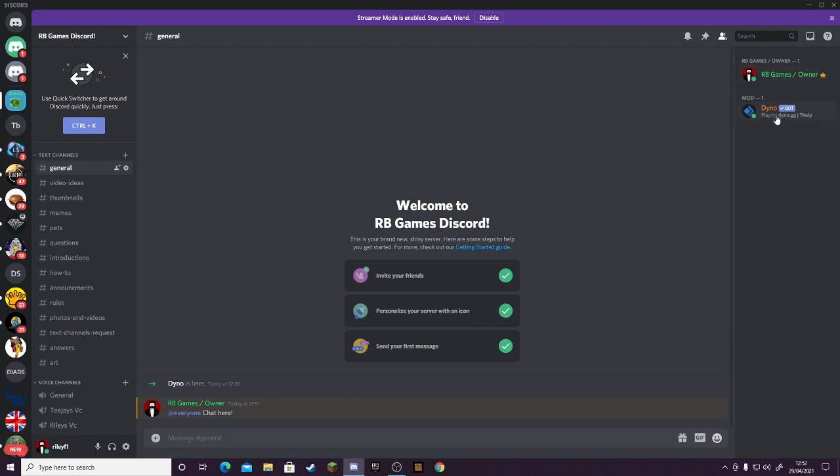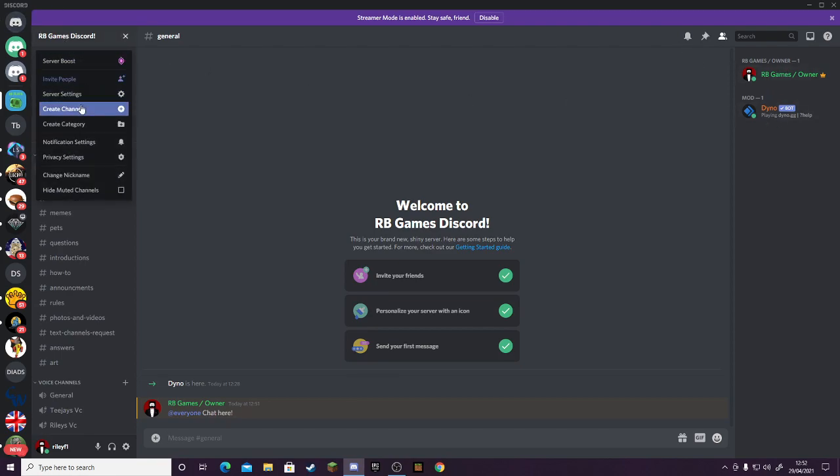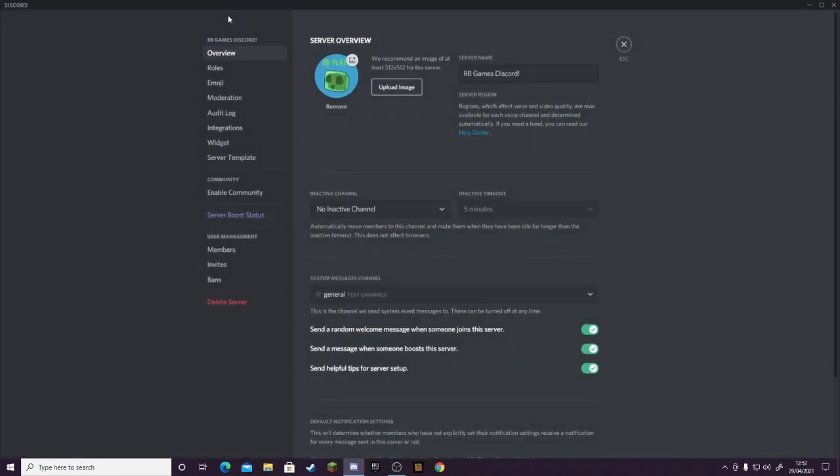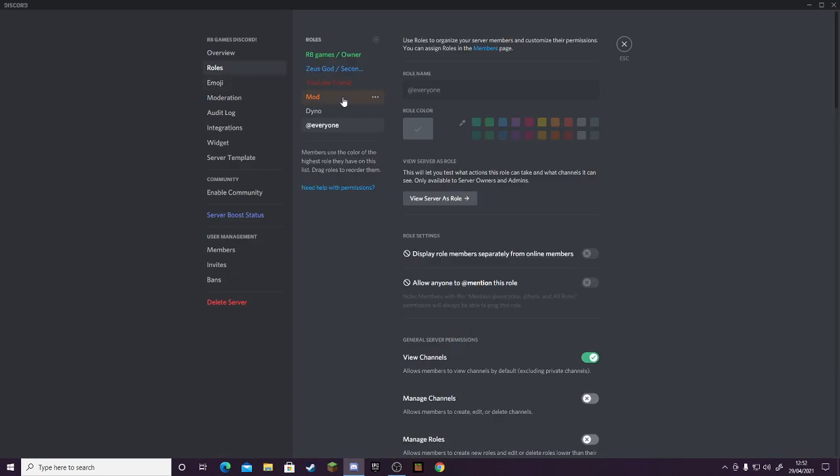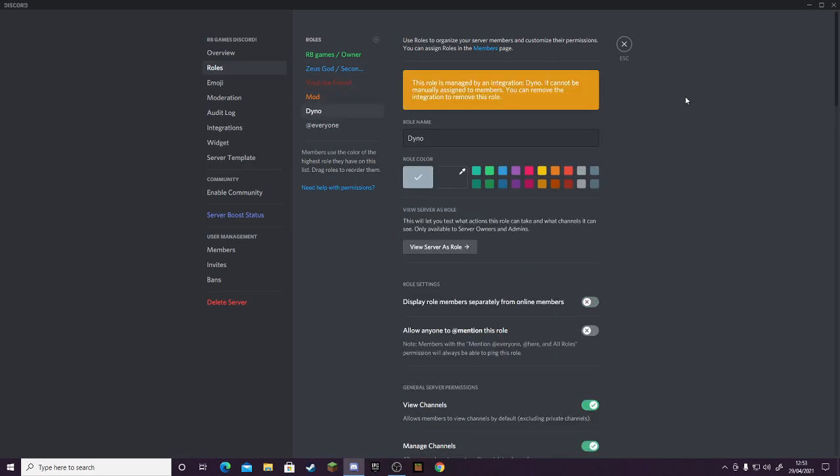We've got Dino up in here. I'll show you the roles we have. We've got RB Games/Owner, Zeus God—that's TJ's channel. We've got YouTube Friend if anyone wants to be an online friend, and then we've got a mod. And then Dino, this is